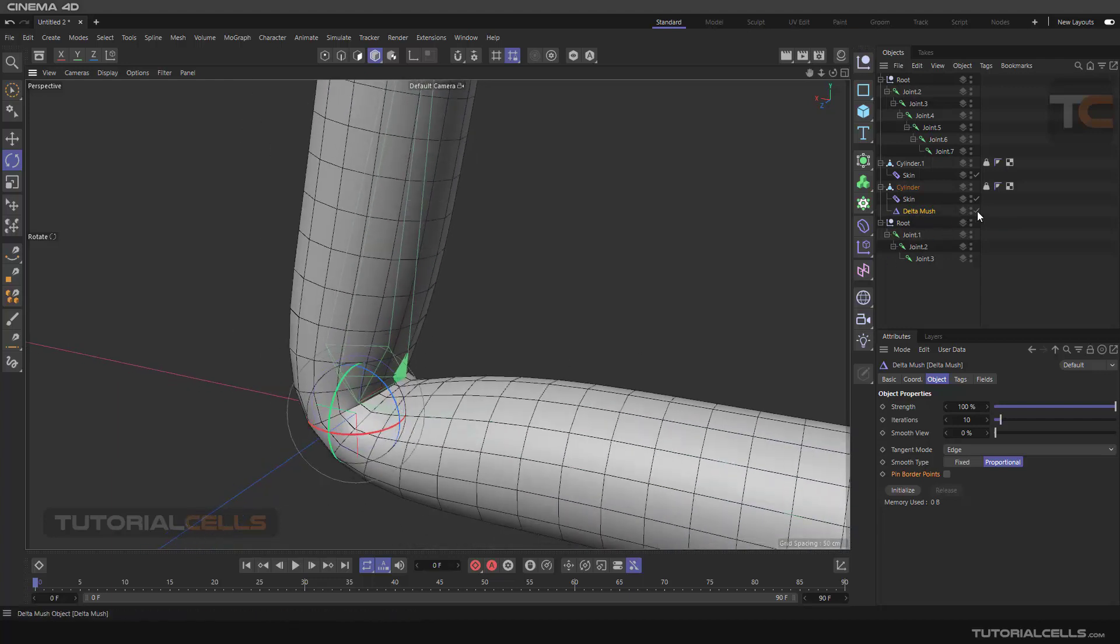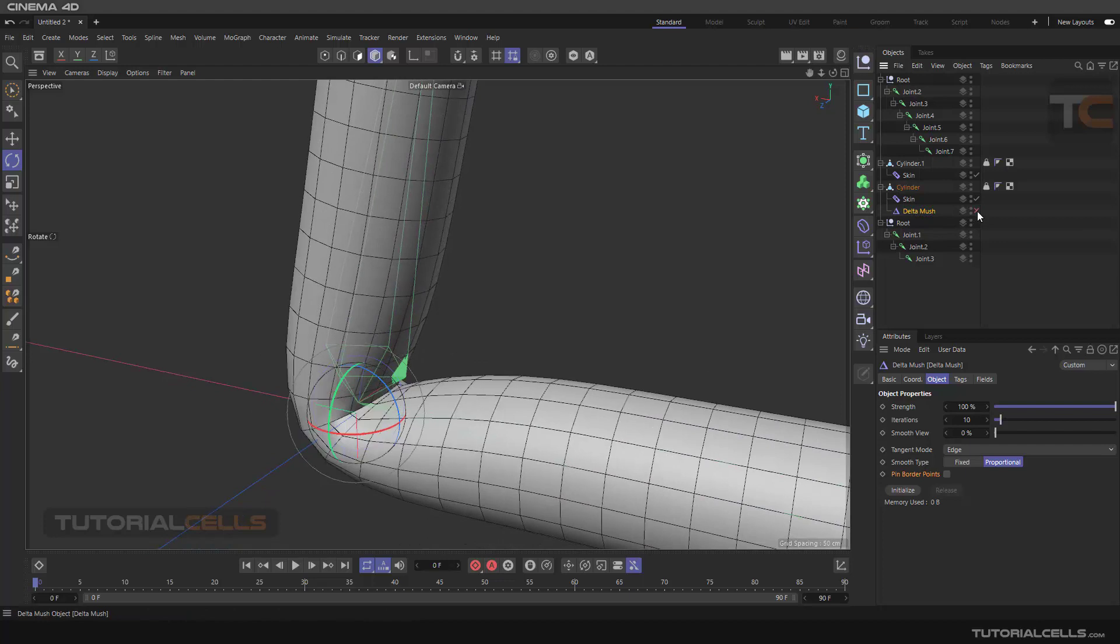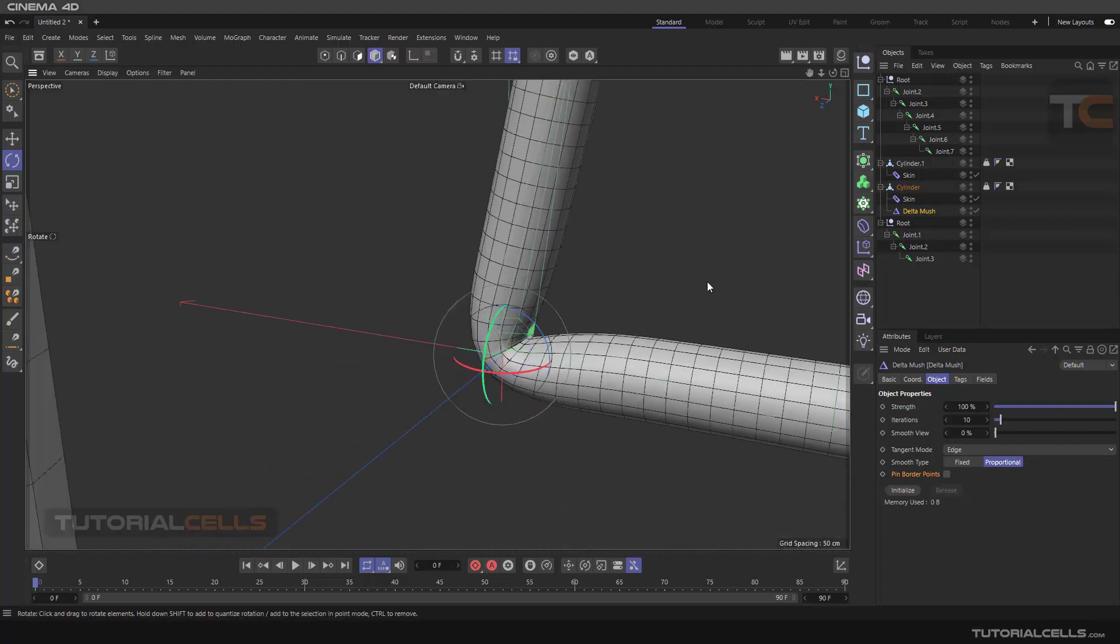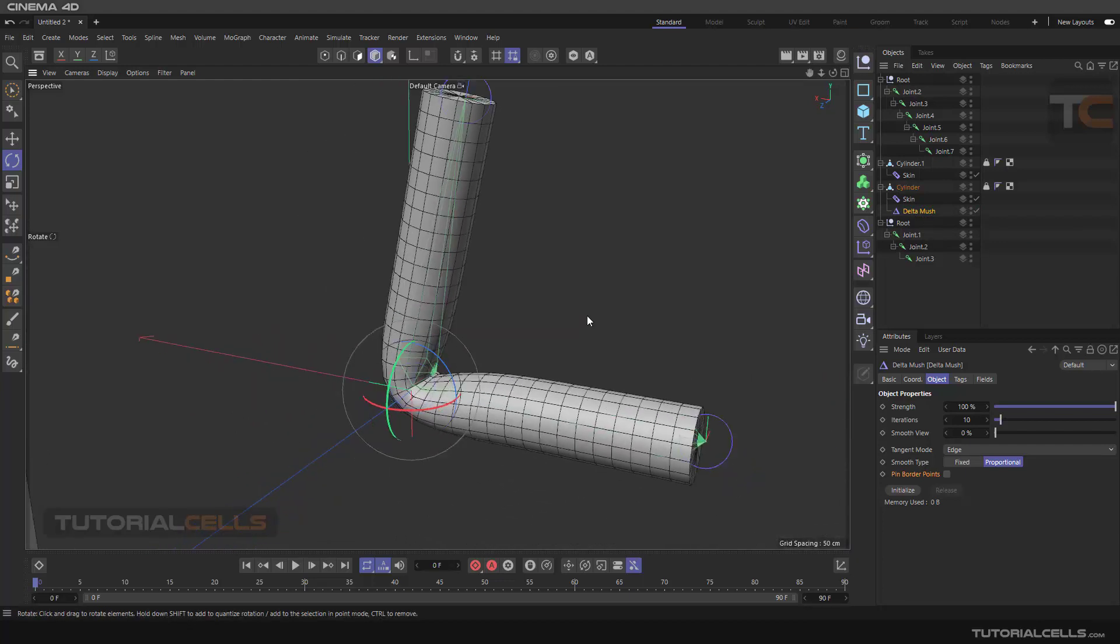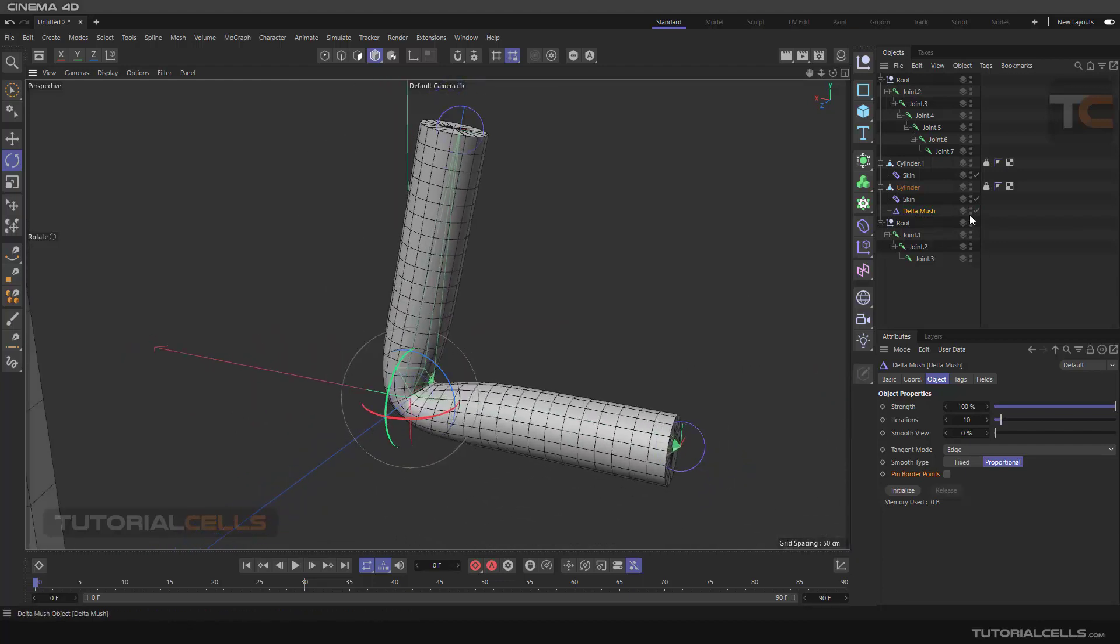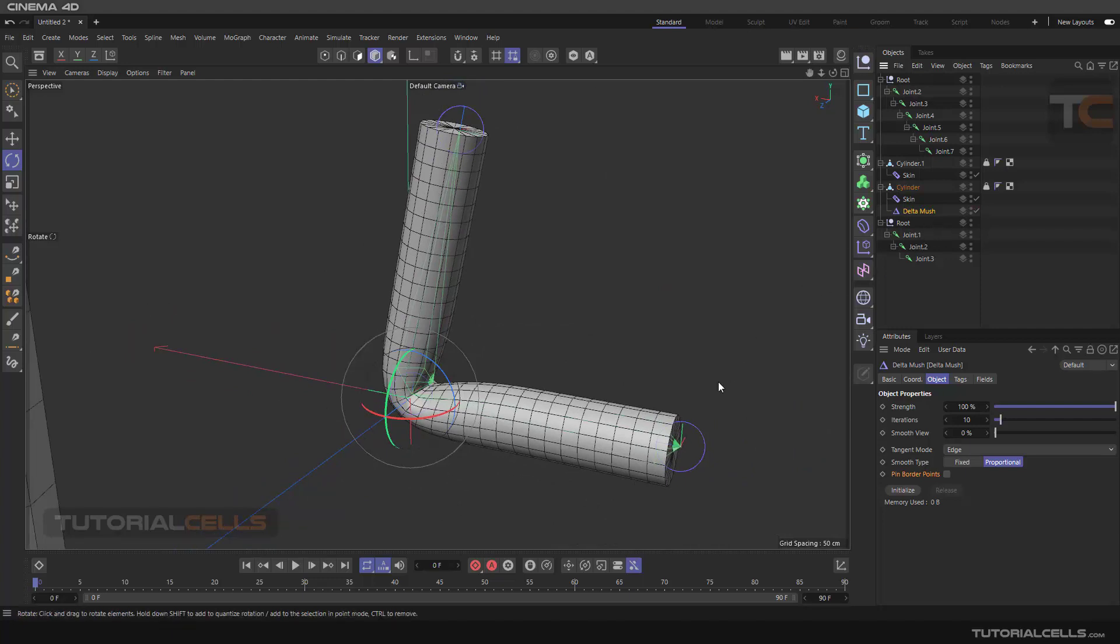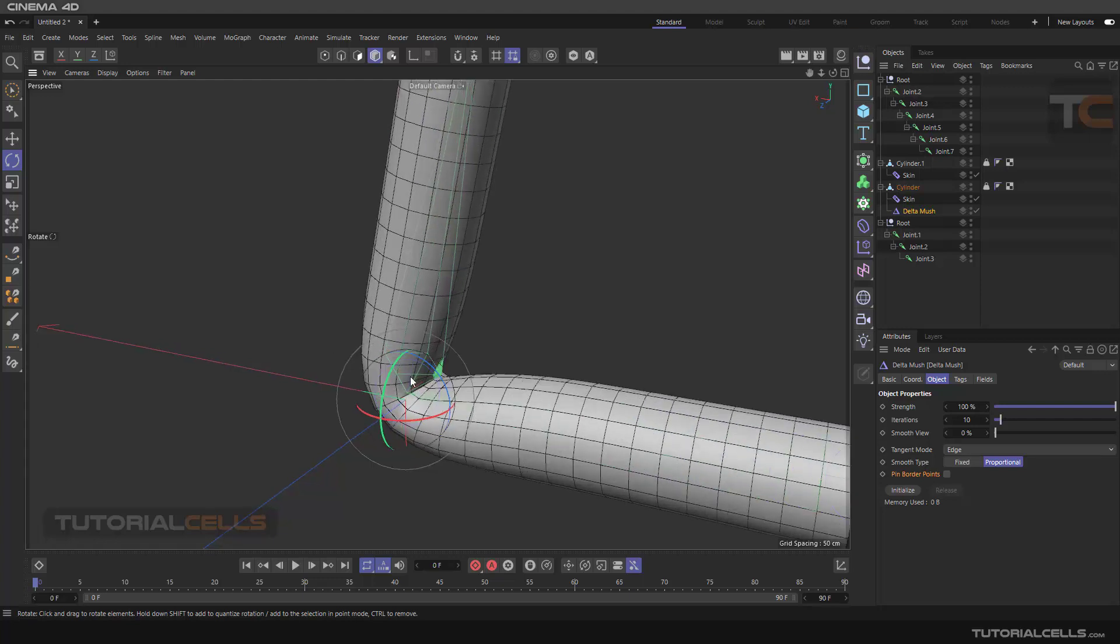The important point is it does not deform our whole object. Smoothing smooths the whole object and maintains the deformation of the object position point, and just corrects our issue in the bending. Go into its settings.